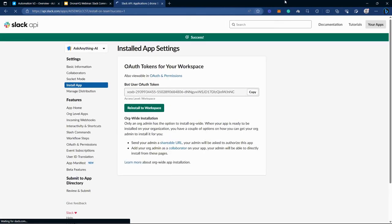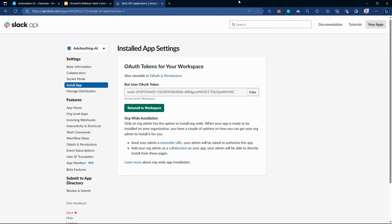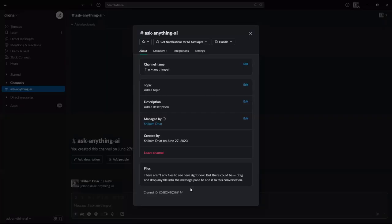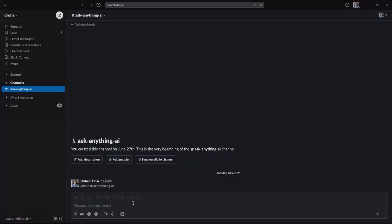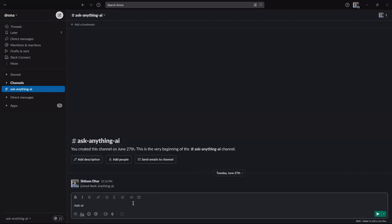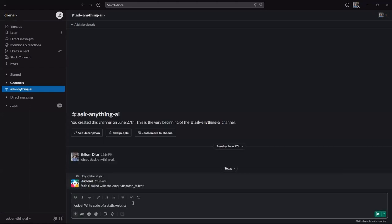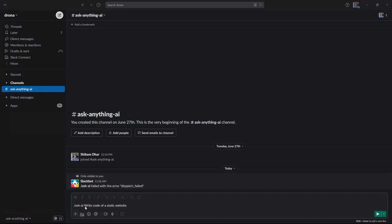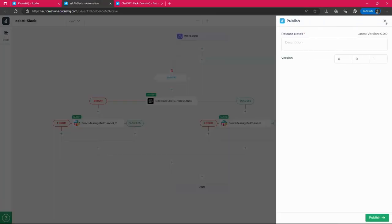So right now our work is done here. Let's move back to our DronaHQ Slack channel. As you can see, this was the channel ID, which I have put earlier. I have put earlier and let's say pass the ID, write, write code of static website. Okay, I think we haven't published it yet. So let me publish it again. We will publish it from my DronaHQ account. Let's do publish.